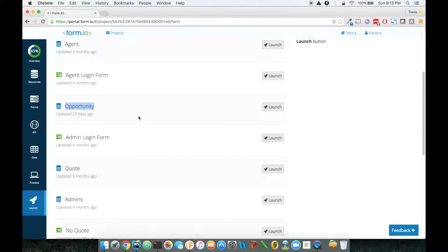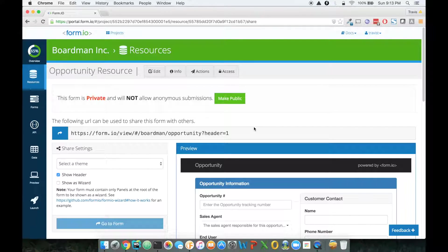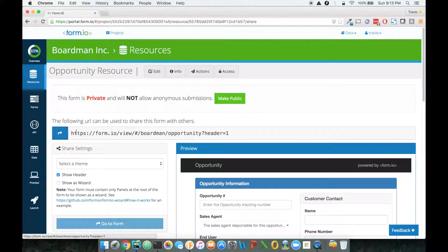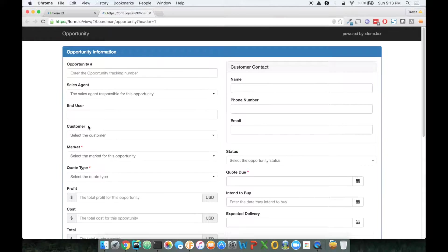Now, whenever we say the word launch, what we really mean is that we're taking this form and viewing it publicly. To do that, we can click on this little button here, and that'll launch the form into our form viewer.